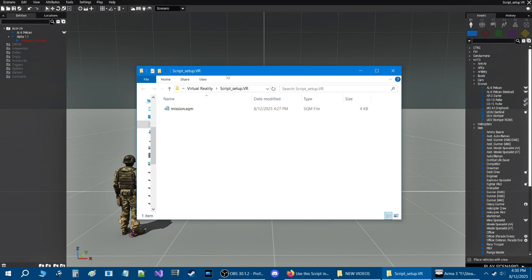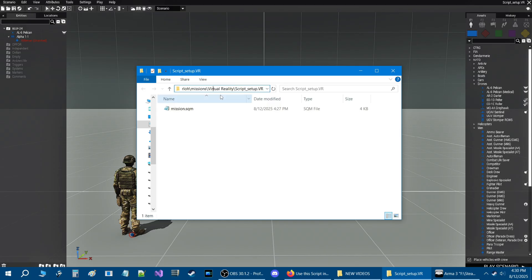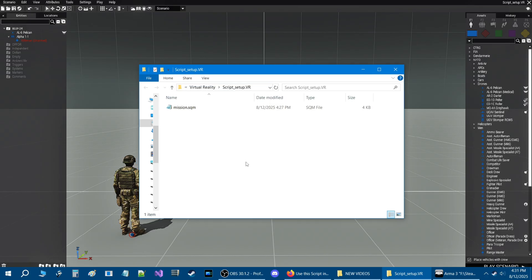We are now in the scenario folder. At the top address bar it says 'script.setup.vr' — that is our mission folder. If you click on the address bar, you're going to see the full path of where your mission is actually located. Whatever script you get will always go into this mission folder.